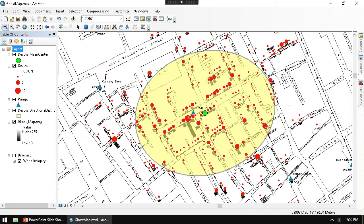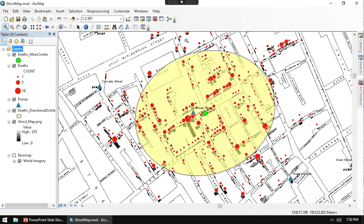The working theory that John Snow had in 1854 is that the cholera outbreak was related to water pumps. So far we've shown this pretty well with visual patterns.